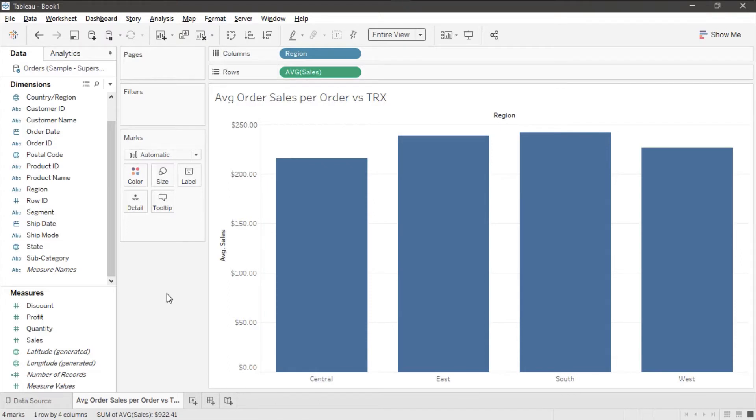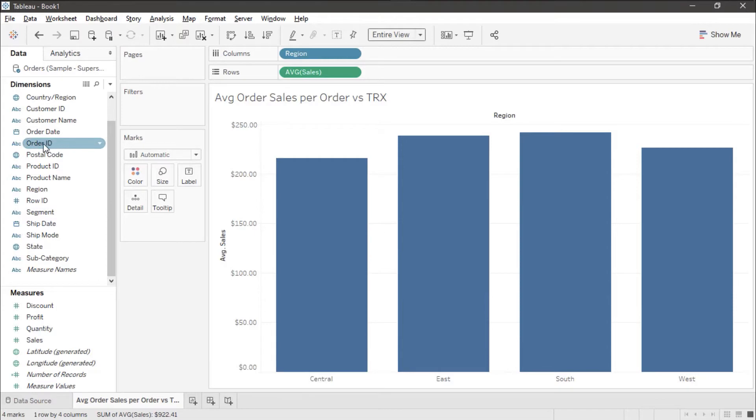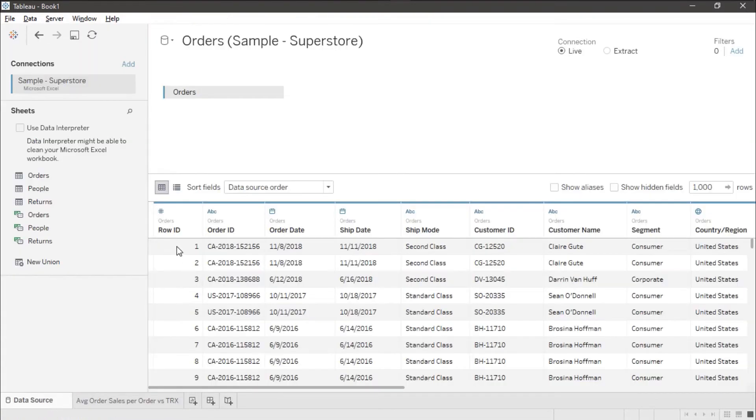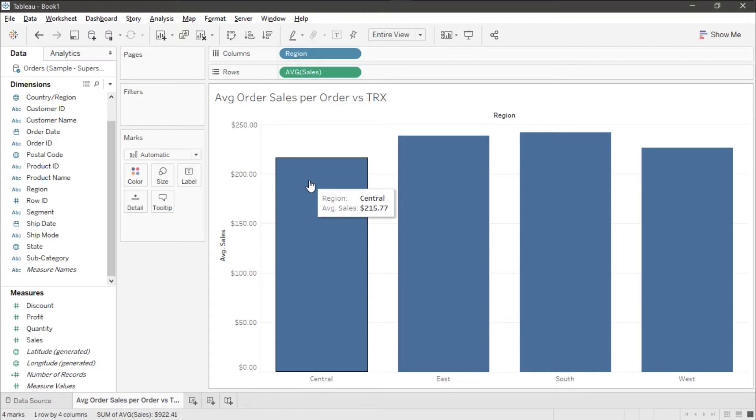Now we want to compare this to the average at the order ID level. If you're familiar with the sample superstore, you know that our unique item is the row ID. So this is giving us the average per row ID.